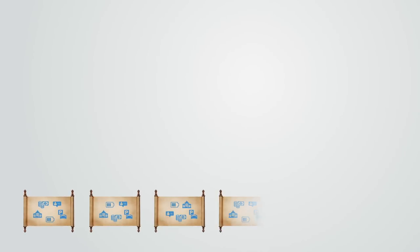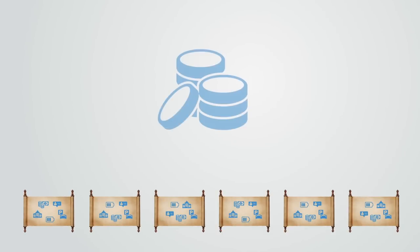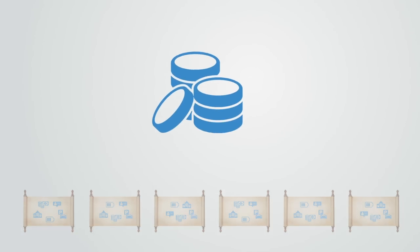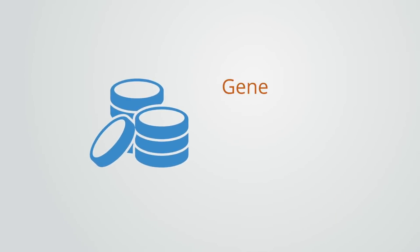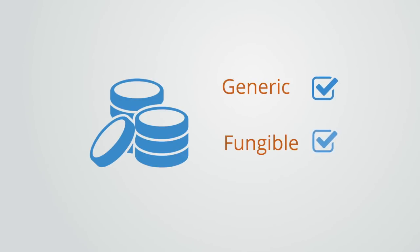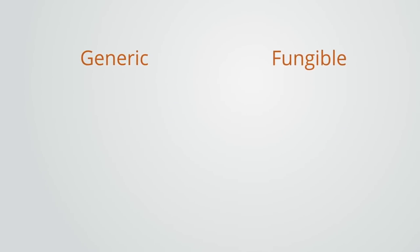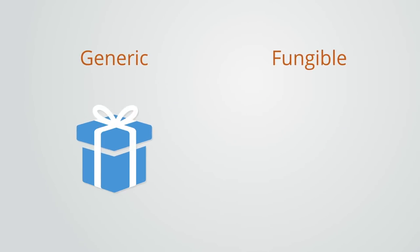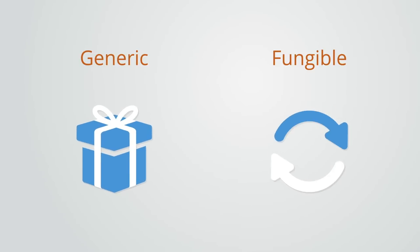These distributed ledgers provide the infrastructure for building token economies. A token is simply a quantified unit of value. Tokens are both generic and fungible. It is generic in that it can be used to define any form of value and it is fungible, meaning it is exchangeable between different specific forms of value.